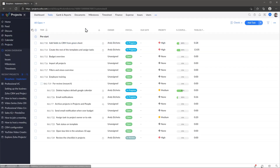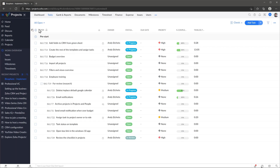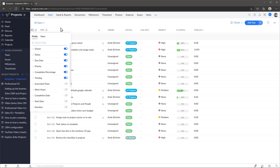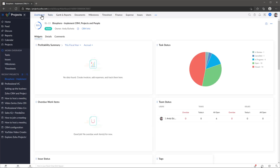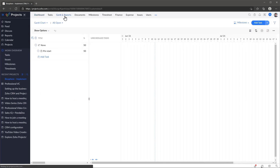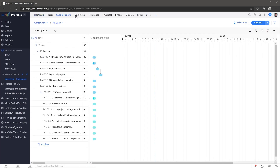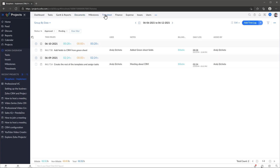Here you can see the list of tasks related to this project and you can also change the view, filter the tasks and customize the columns you see. On the top you have the project menu where you can find all the related modules. The dashboard will show you a snapshot of the status of the project as well as the project details. You can also use the Gantt chart, attach documents, report time, review timesheets and more.